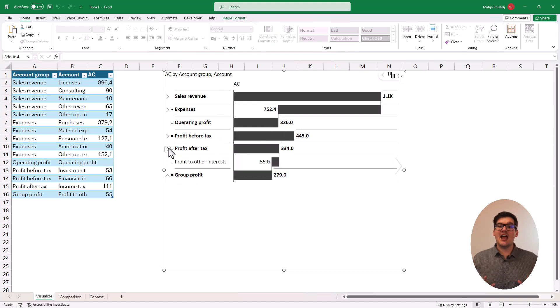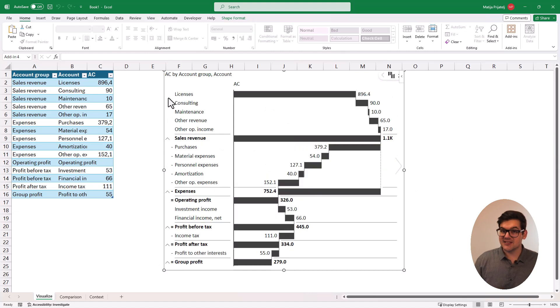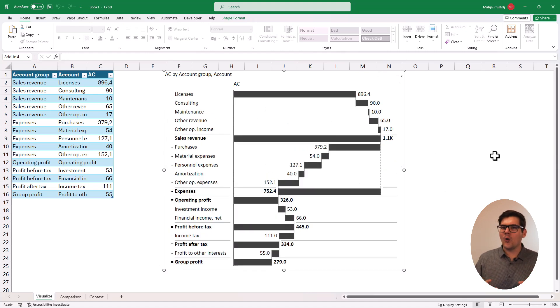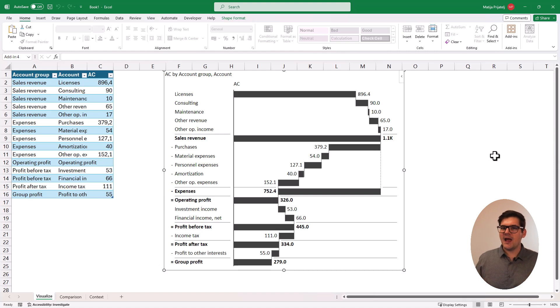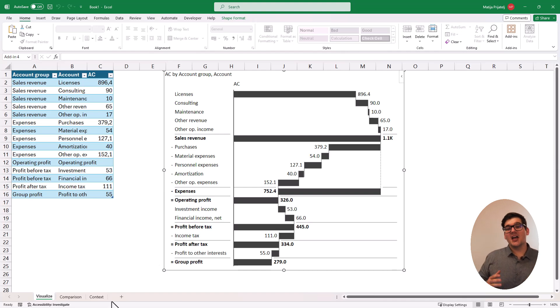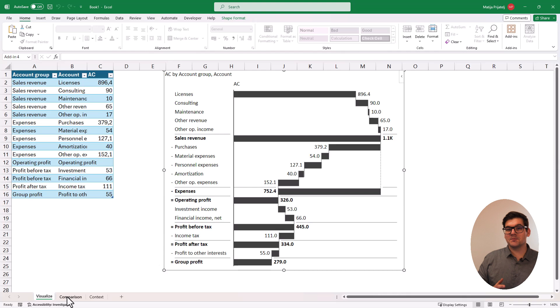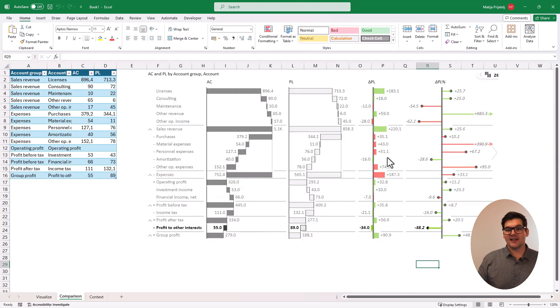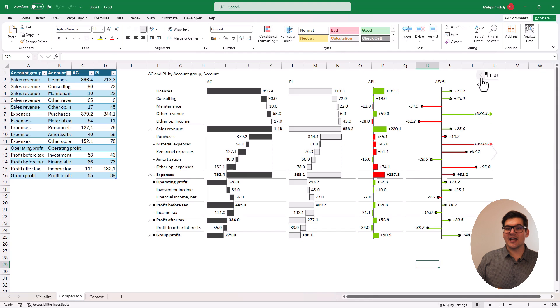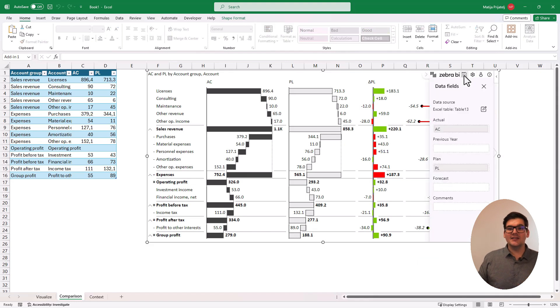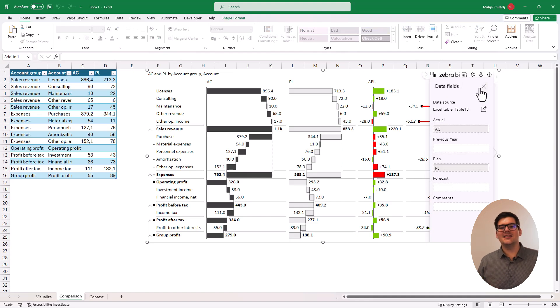To make this story even better, we have to compare our data to our plan or our previous year. This will give us a great indication of how our performance is versus what we were expecting or planning. Zebra BI visualizes the relationship between these scenarios with automatically calculated and visualized variances without the need of any formulas or manual work.